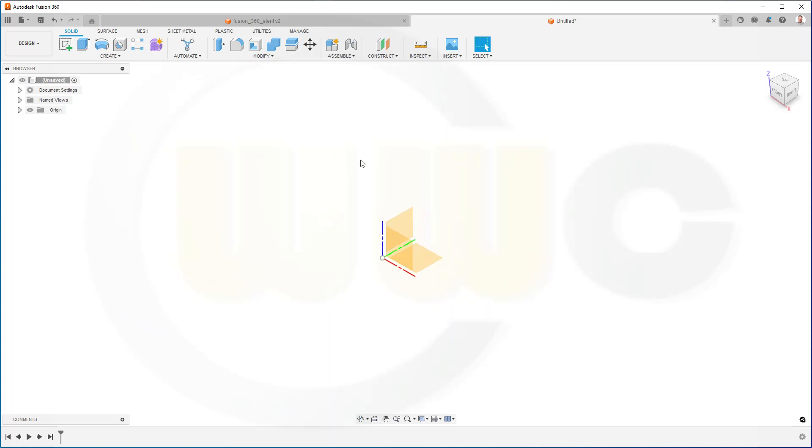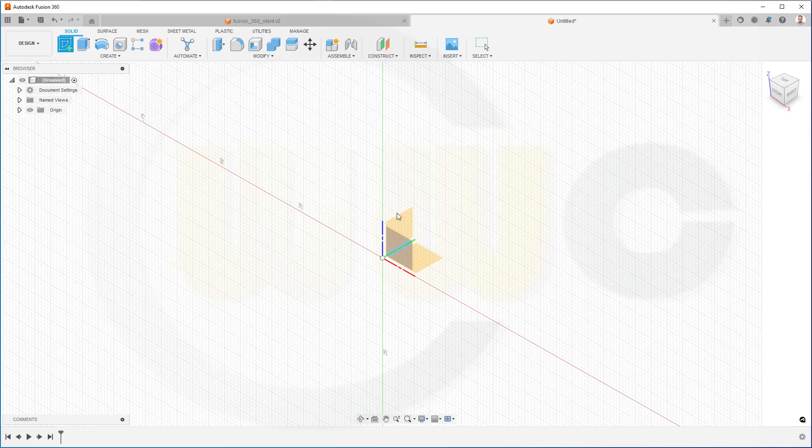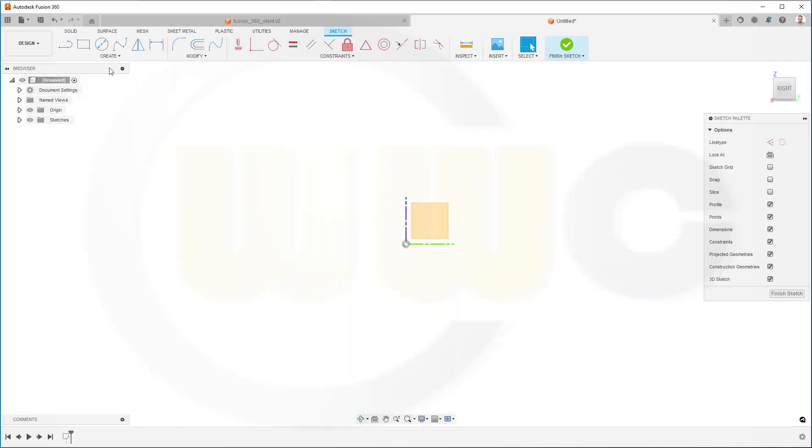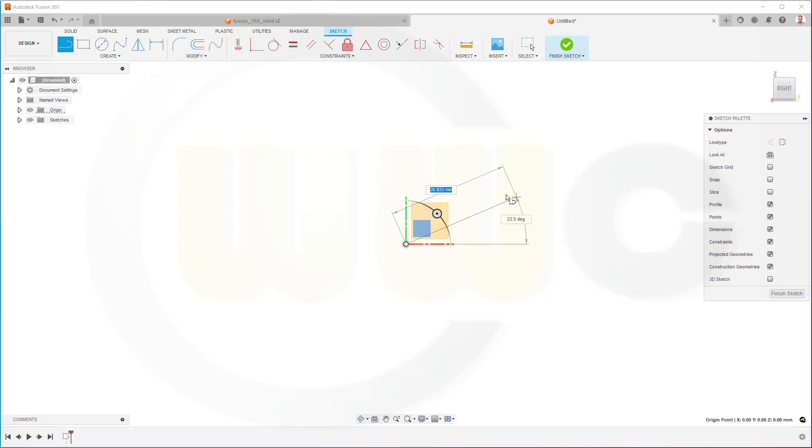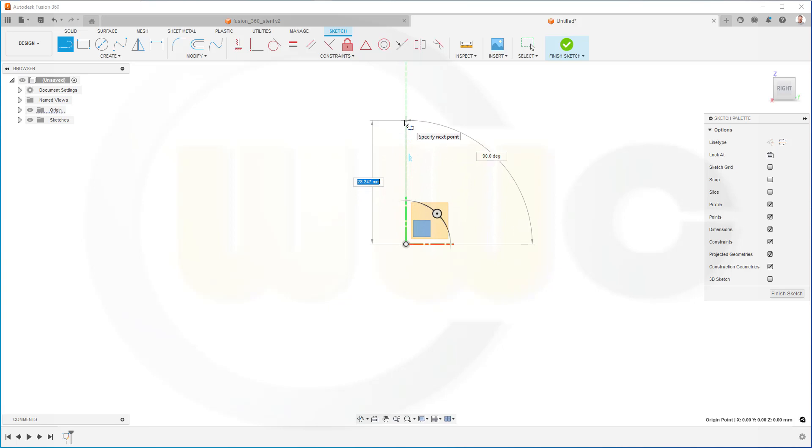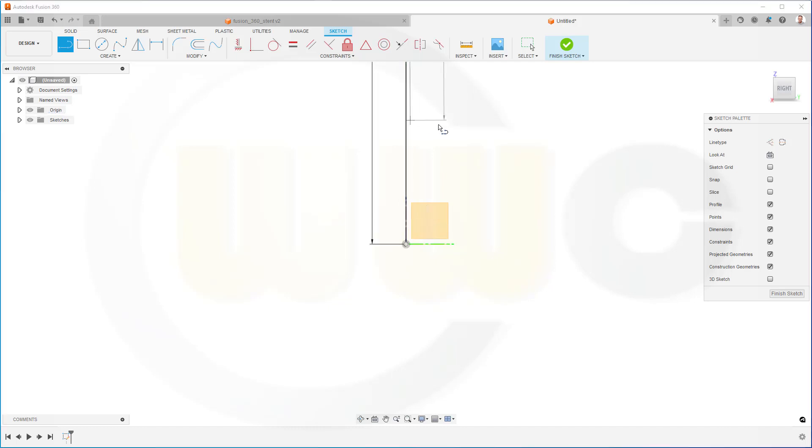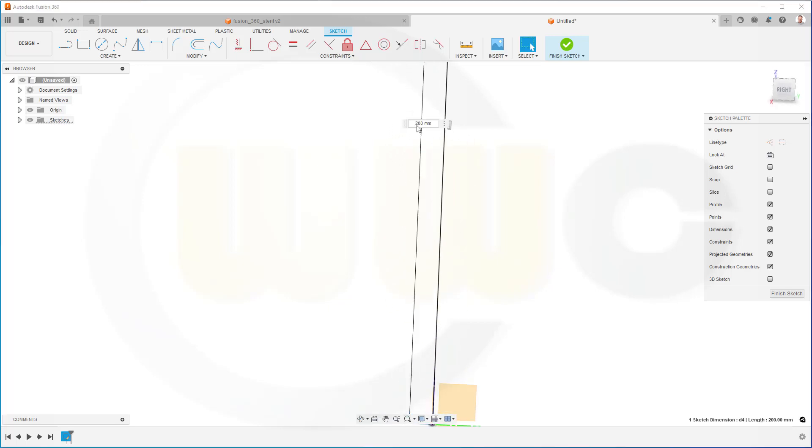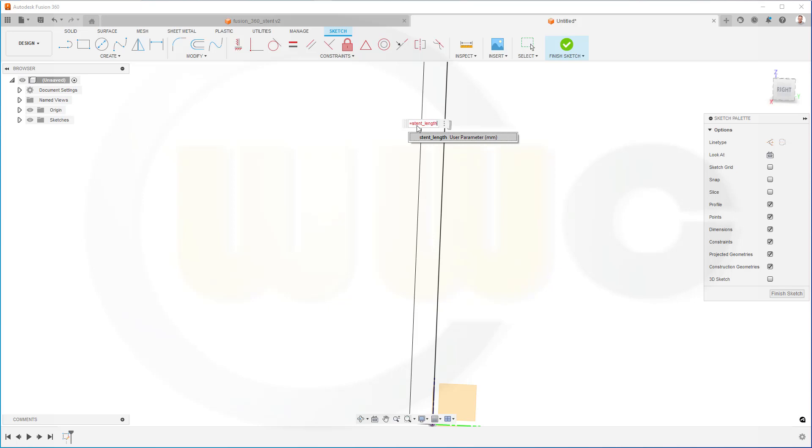Now I need a sketch, maybe on this plane. I need a line. Make sure it's not a 3D sketch. It should go in this direction and be 200. Click. And of course, this should be the stand length. And don't use that equal.